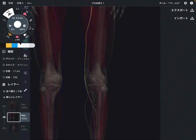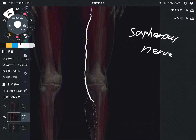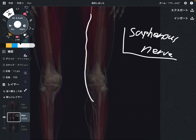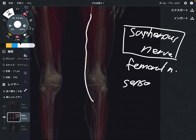Number one was the obturator nerve. Now let's move to the next nerve. The second one is very similar to the obturator nerve — this is the saphenous nerve. The saphenous nerve also originates from the lumbar spine and is a branch of the femoral nerve. The saphenous nerve is a pure sensory nerve, meaning it does not have muscle innervation.